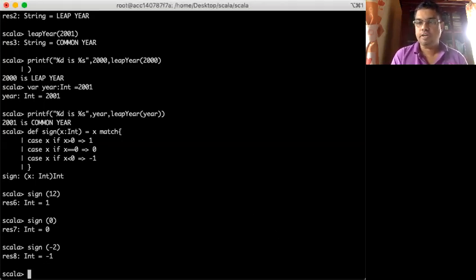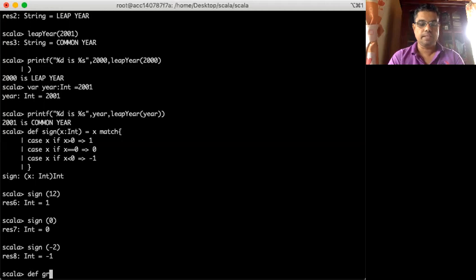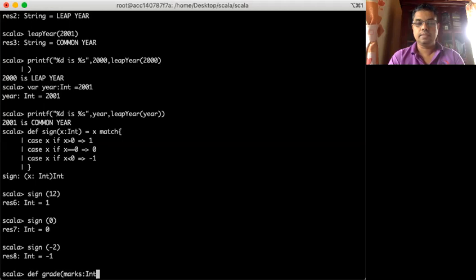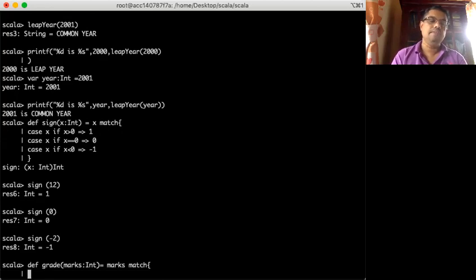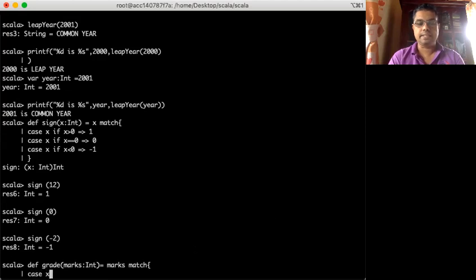I define a function called grade. Marks will be the input to that grade function, and it might return A, B, C. I write the function, and then I say: match marks. I can give a pattern for that — maybe case x if x is greater than or equal to 80, that transforms to grade A.